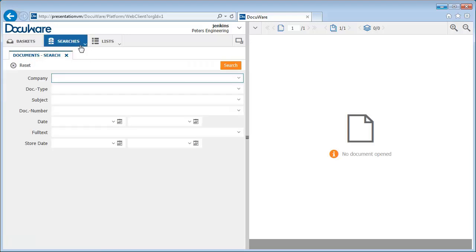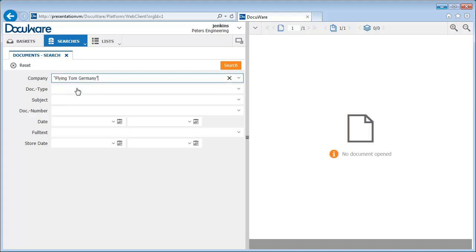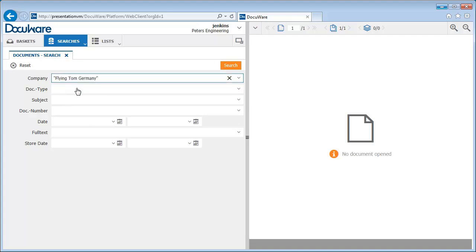Here, we're searching for all documents relating to a particular company, Flying Tom Germany. We enter the company name in the search field and a select list opens. You don't have to type out the entire name, just choose the one you want from the names that have already been entered.